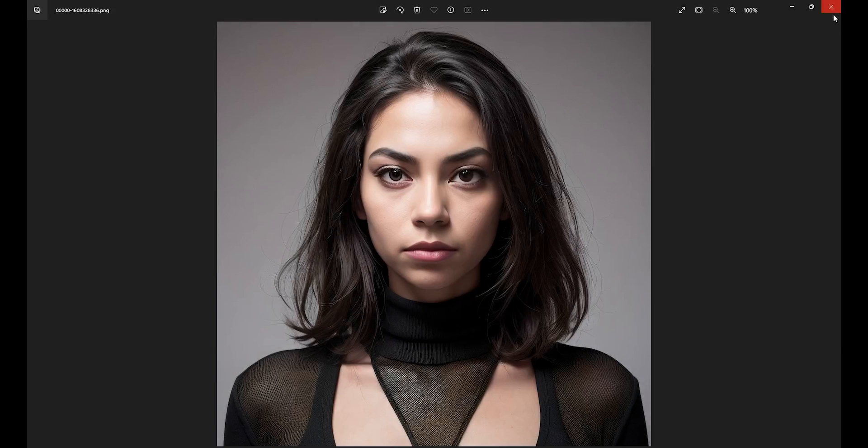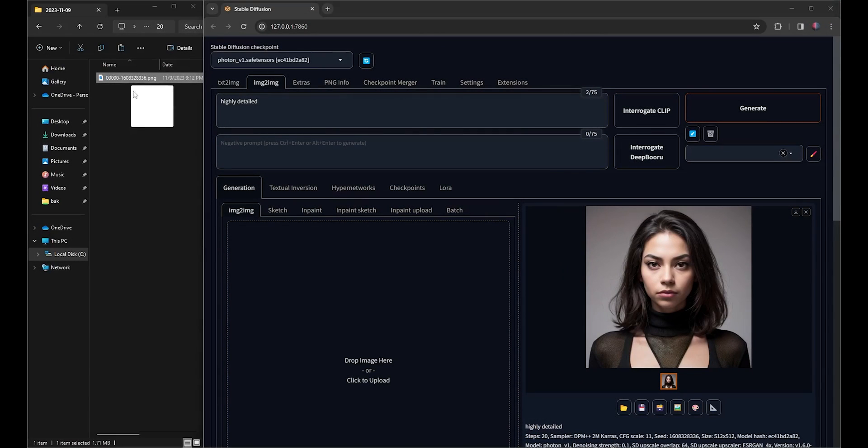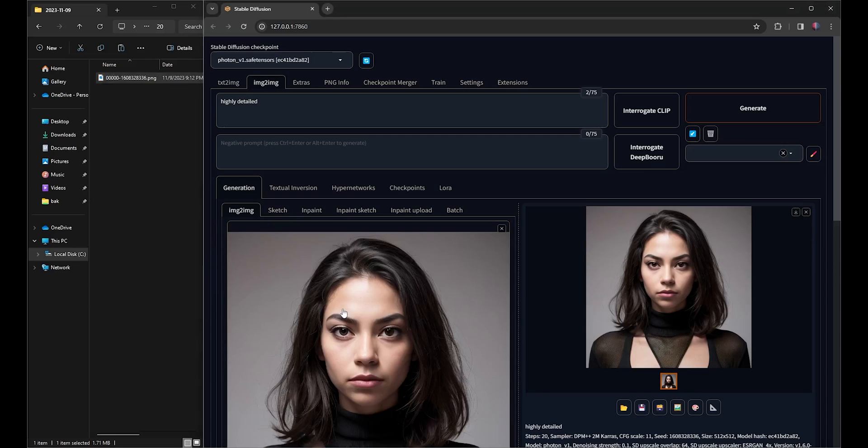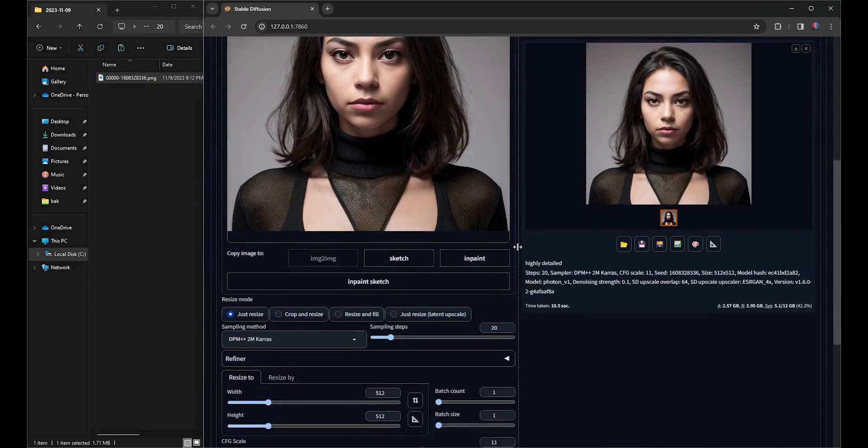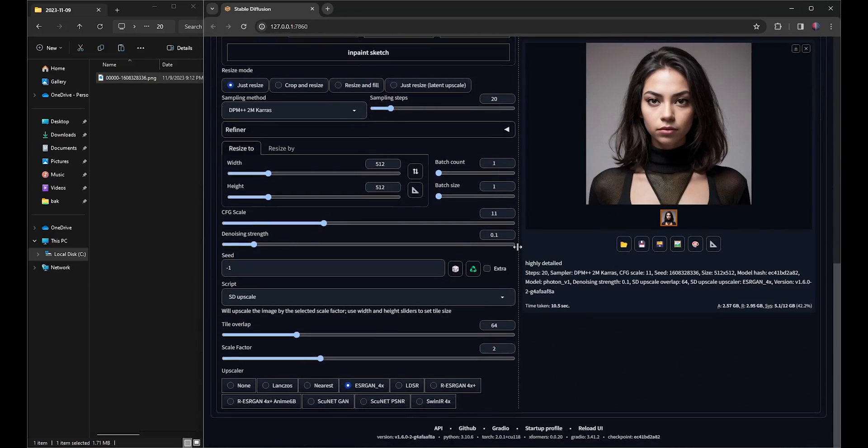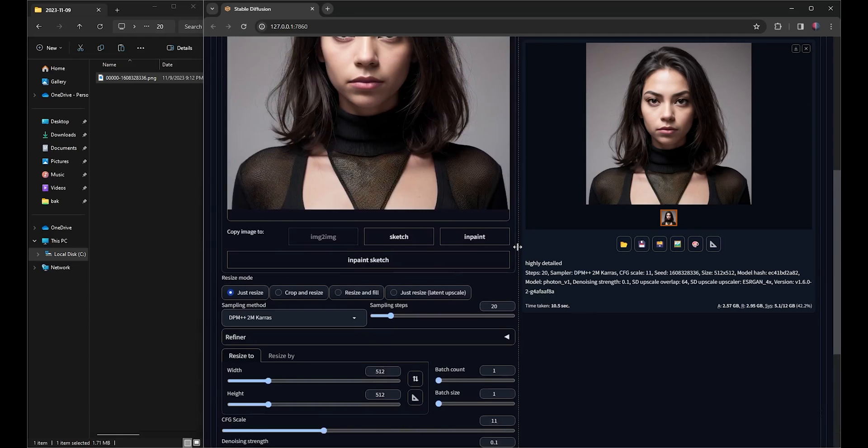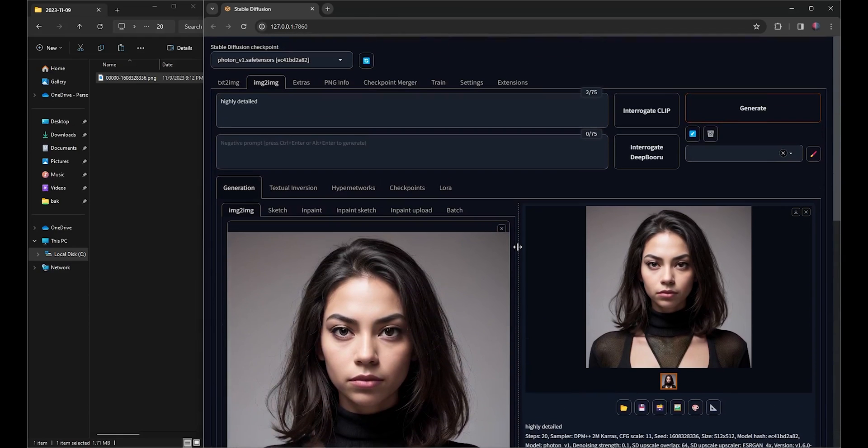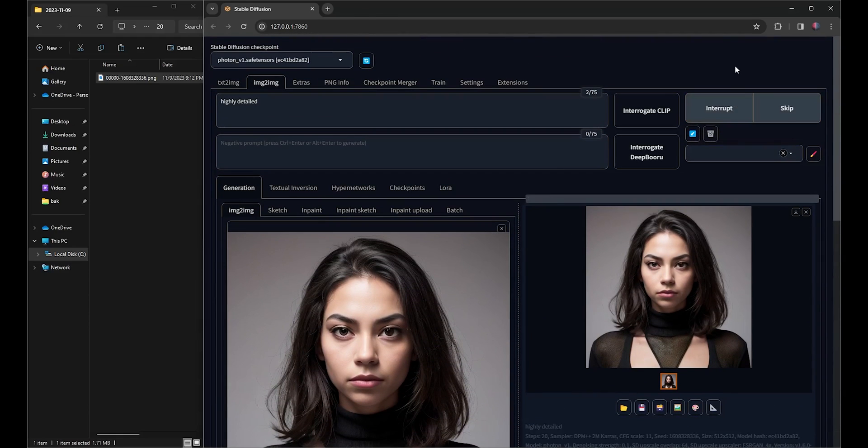To upscale once more, I'll just drag and drop the previously upscaled 1024 by 1024 image and generate again. This will upscale the image to a resolution of 2048 by 2048.